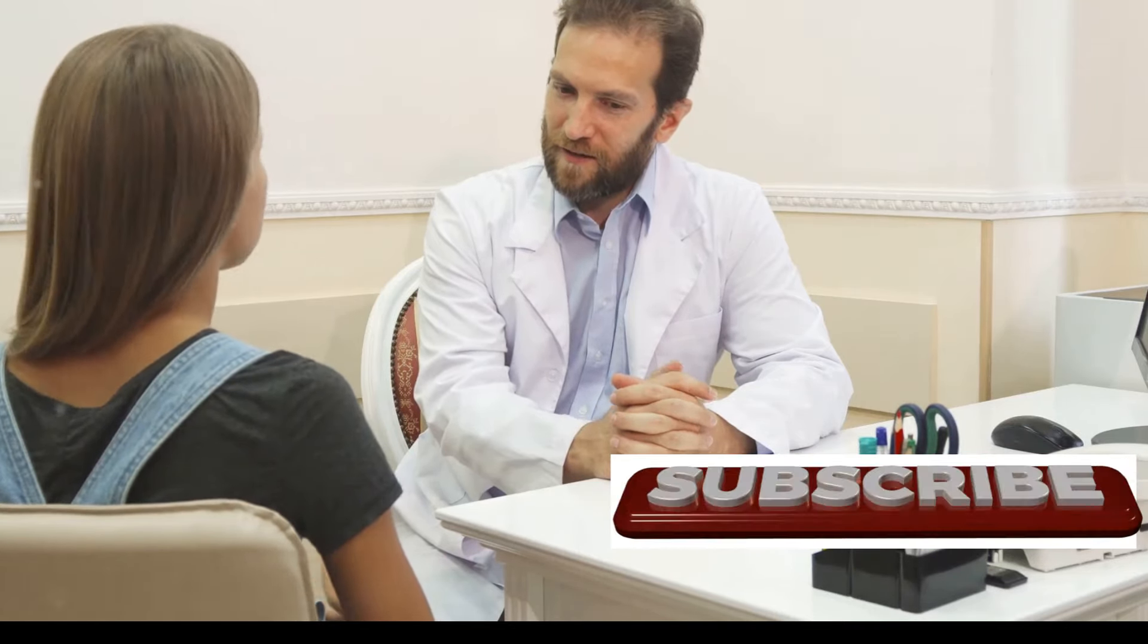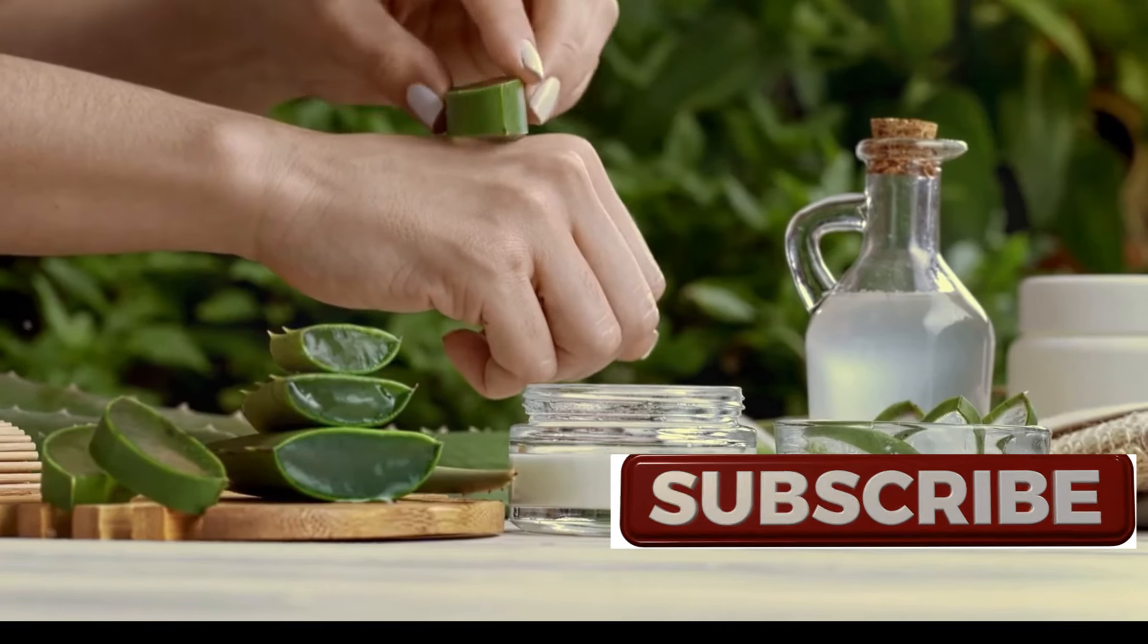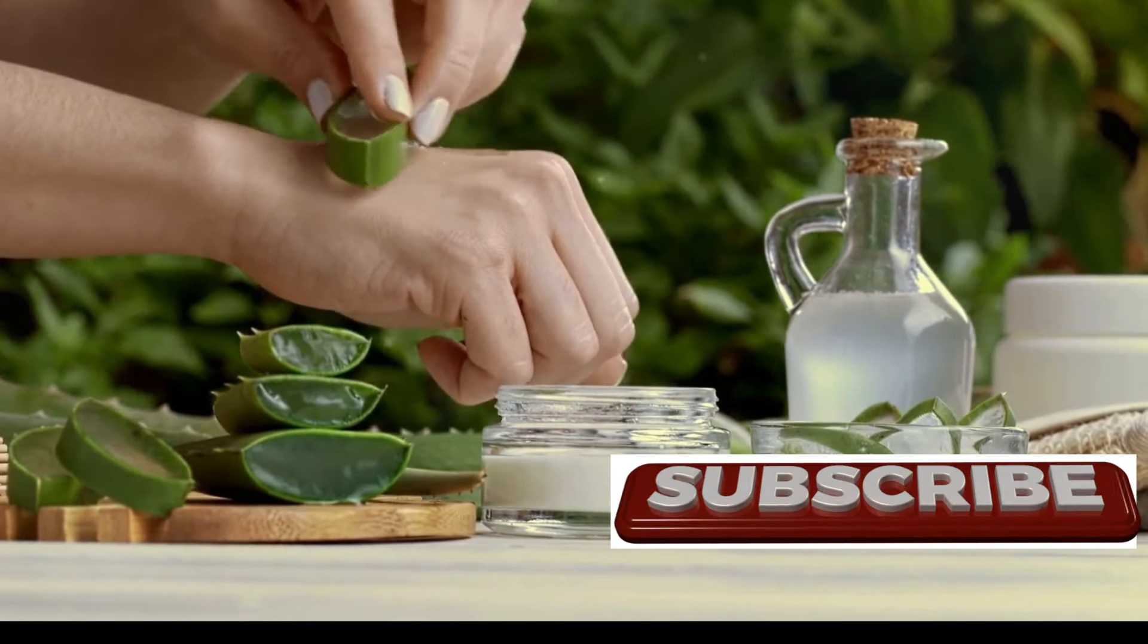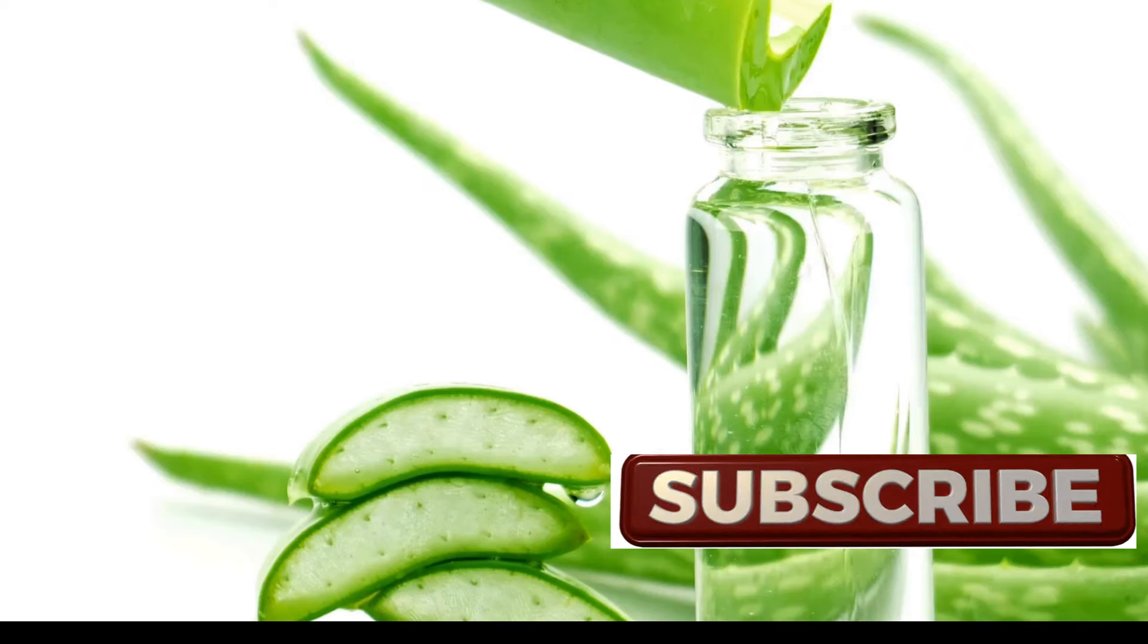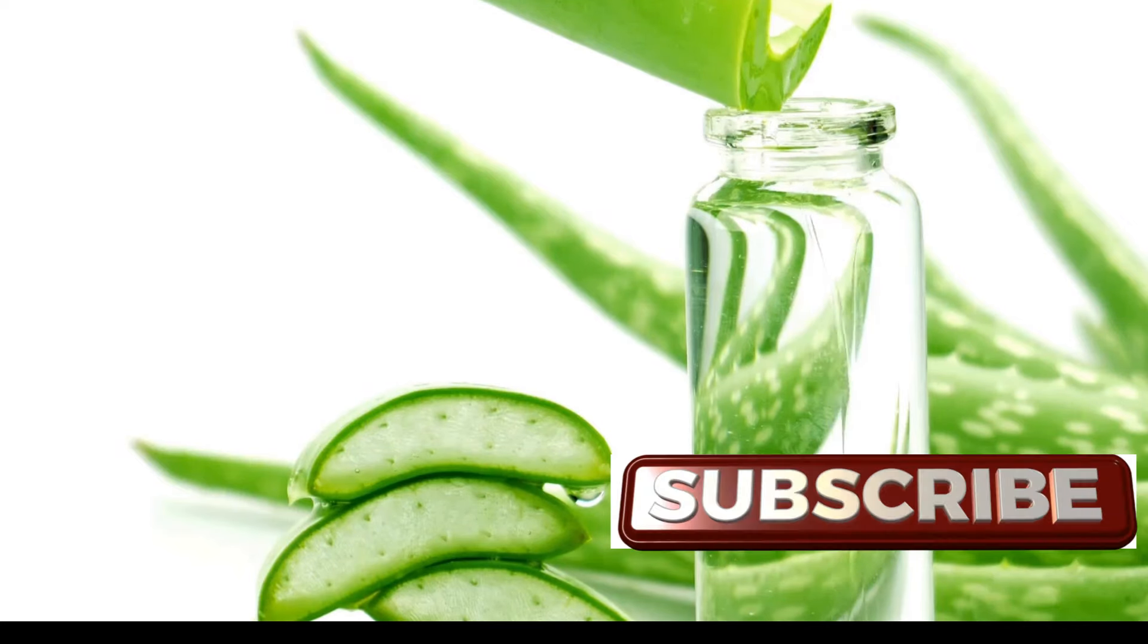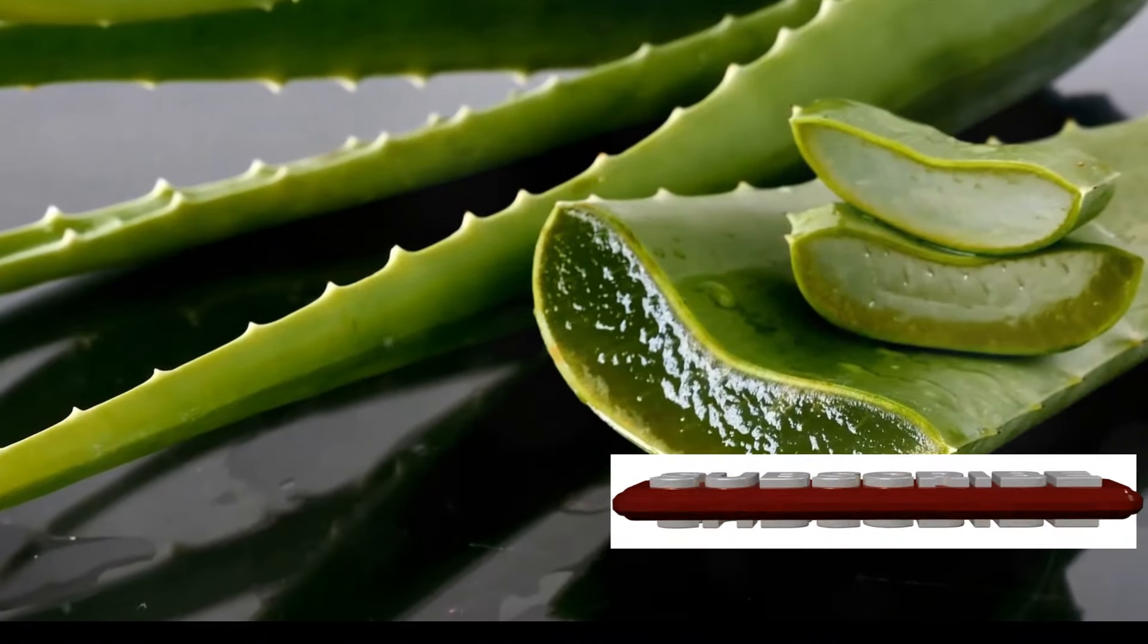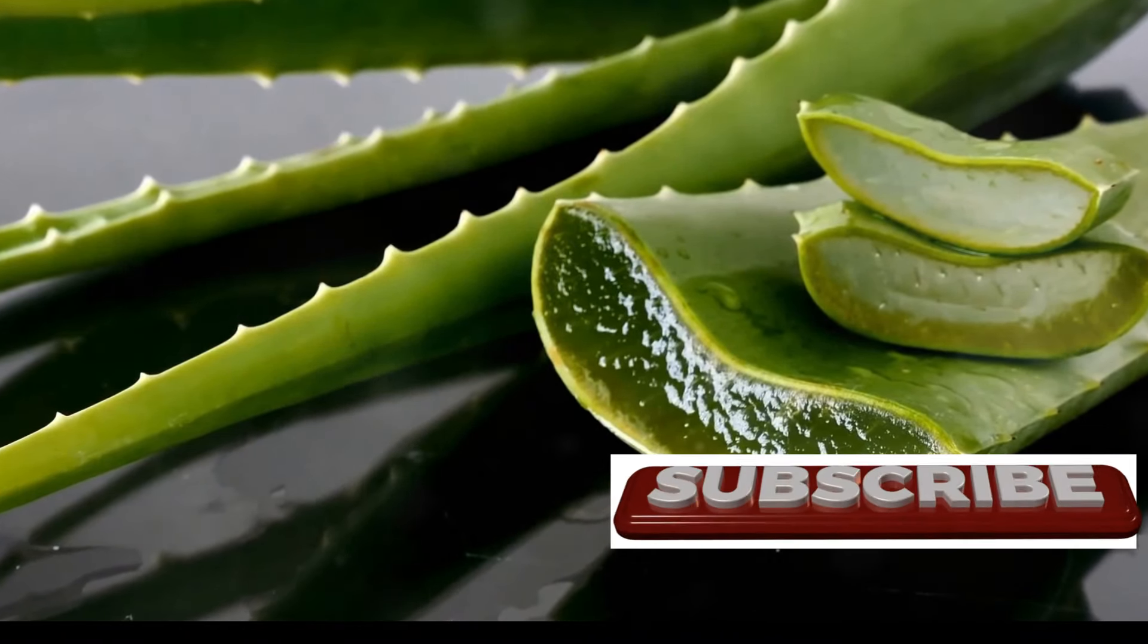Beyond the surface, more Aloe Vera secrets await. This is just the beginning of our exploration into the remarkable world of Aloe Vera. There's so much more to discover about this incredible plant and its boundless potential to enhance our well-being. In the future, we'll delve deeper into specific applications of Aloe Vera, exploring its benefits for skin conditions, digestive issues, hair care, and much more. We'll uncover the latest scientific research and share inspiring stories of people whose lives have been touched by the healing power of Aloe Vera.